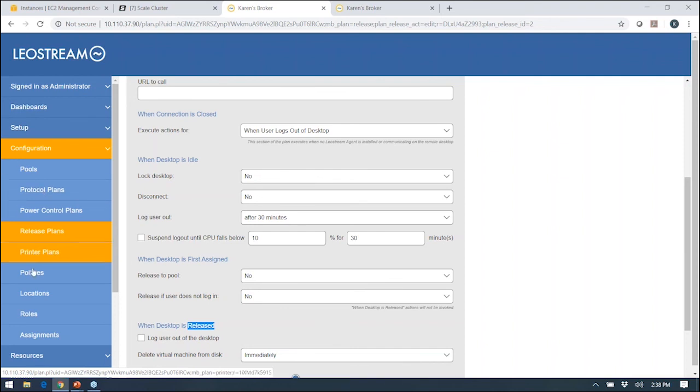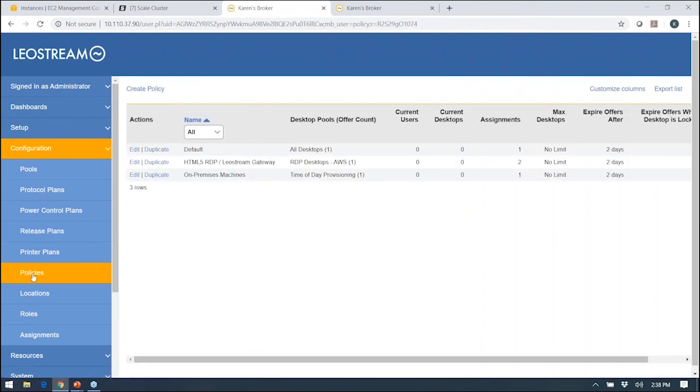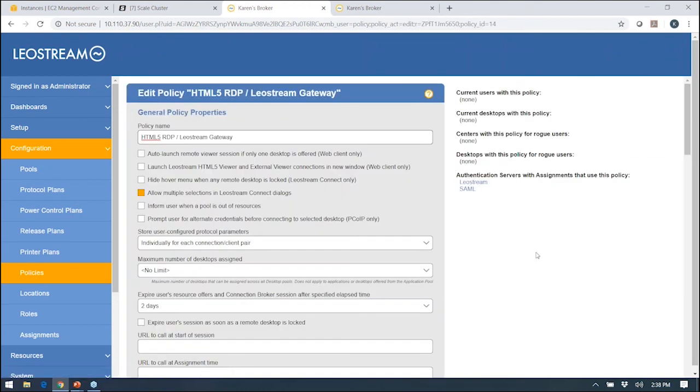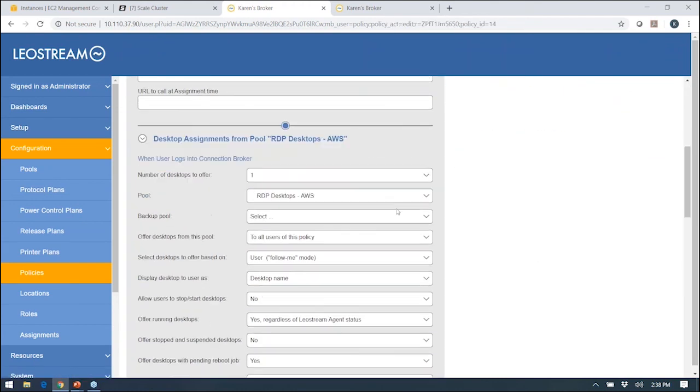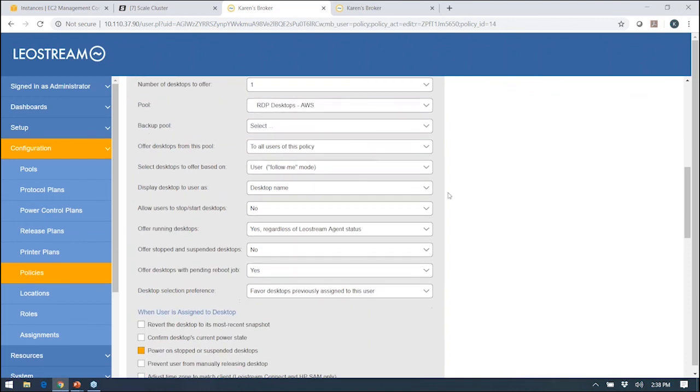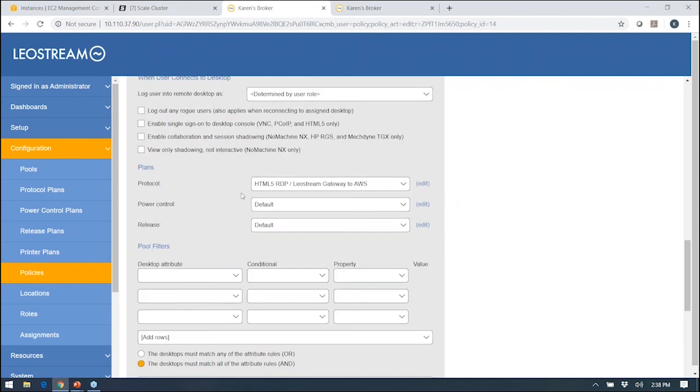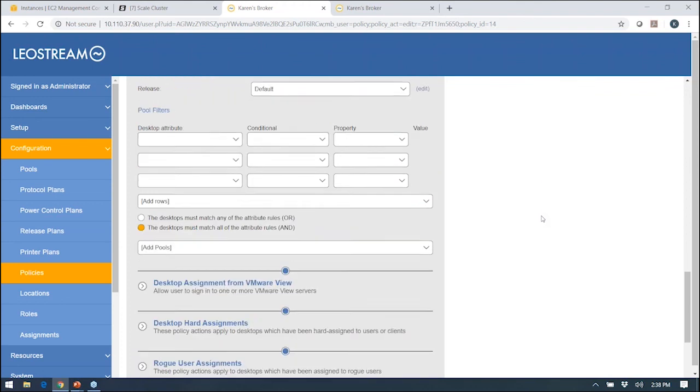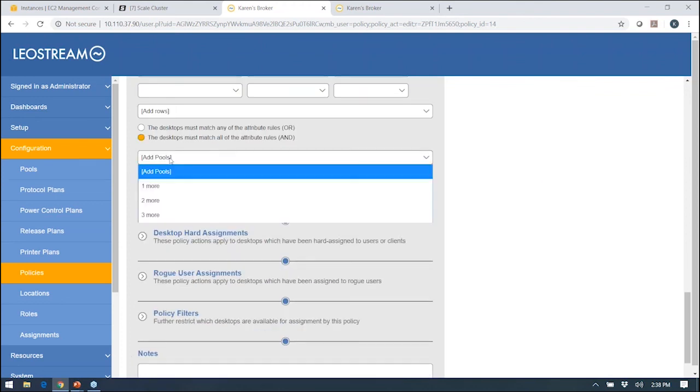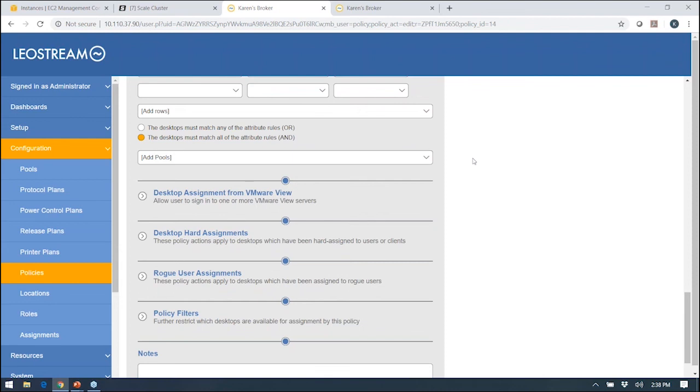We've defined pools and plans. It all comes together in what we call policies. A policy is essentially just another set of rules that tells the connection broker how many machines do I want to offer the user from which pool. There's a lot of other options here that help the connection broker hone in on a particular machine in the pool, and then ultimately you assign your plans. A policy in LeoStream can offer multiple desktops from a single pool, or it can offer desktops from multiple pools. I can just add additional pools to this policy. That way I can give users access to a Windows machine and a Linux machine, or maybe different versions of operating systems if they need that for QA.